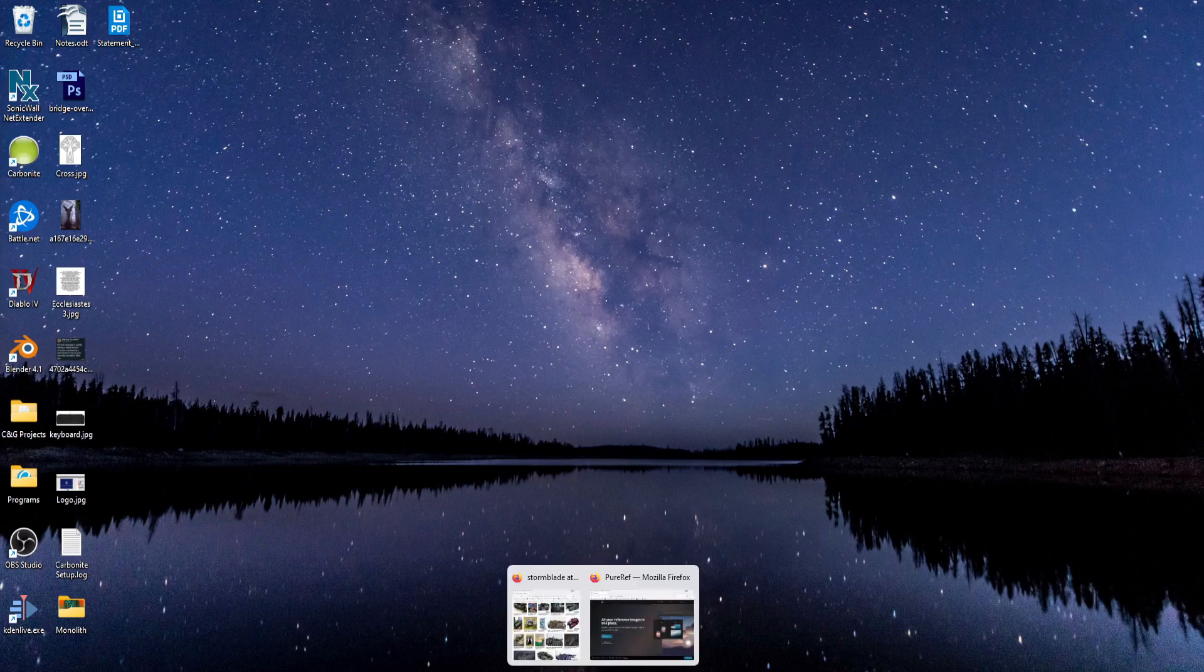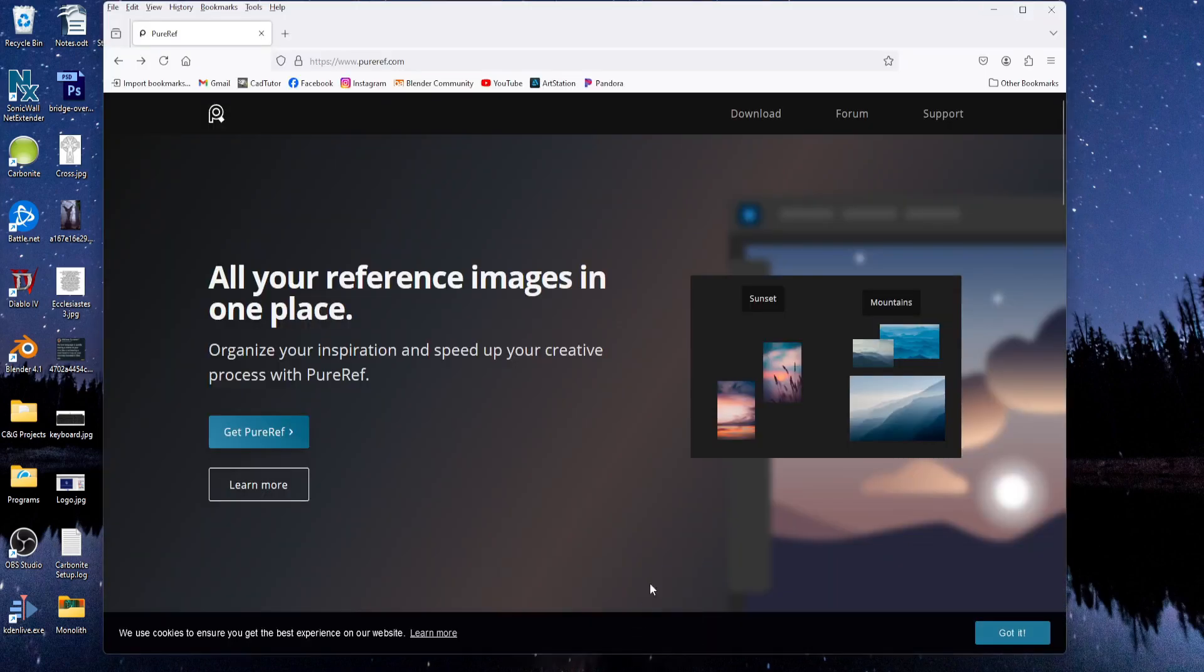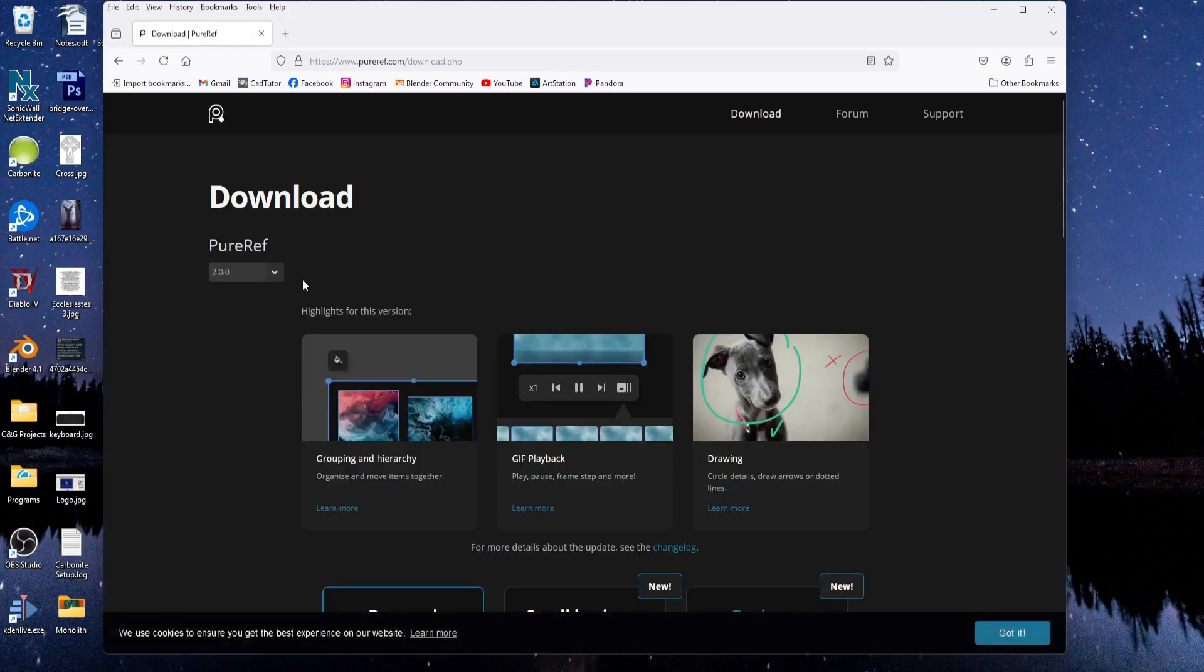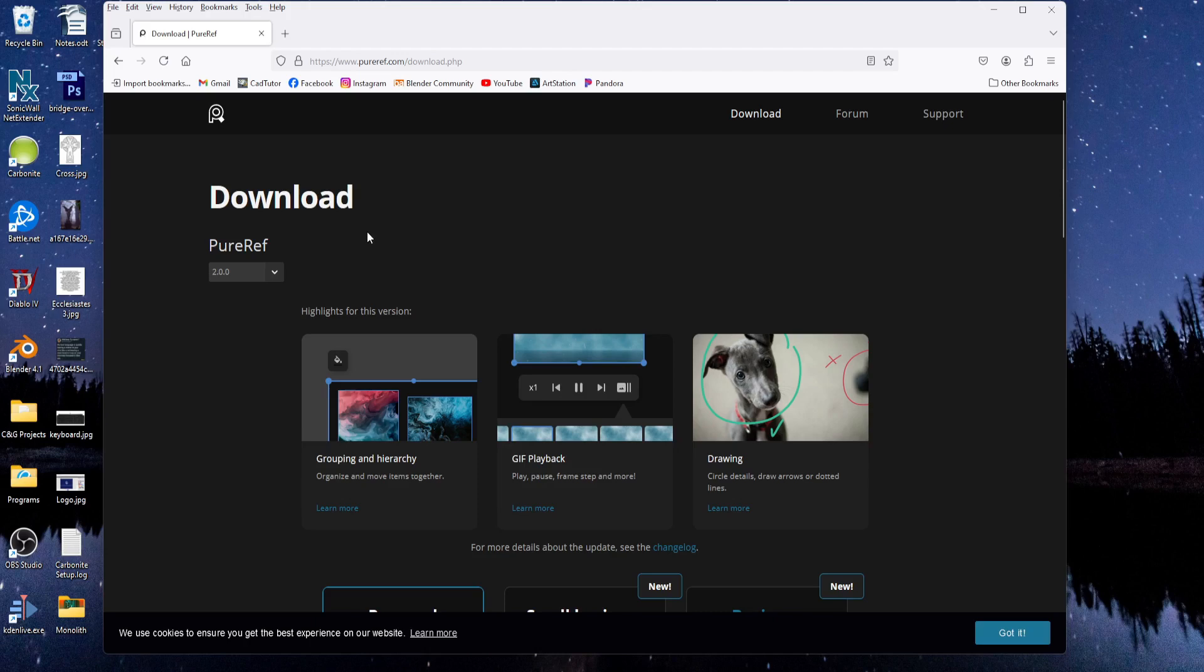To get PureRef, just go to PureRef.com and click the Get PureRef button. And here on the download page, you can choose which version you want.